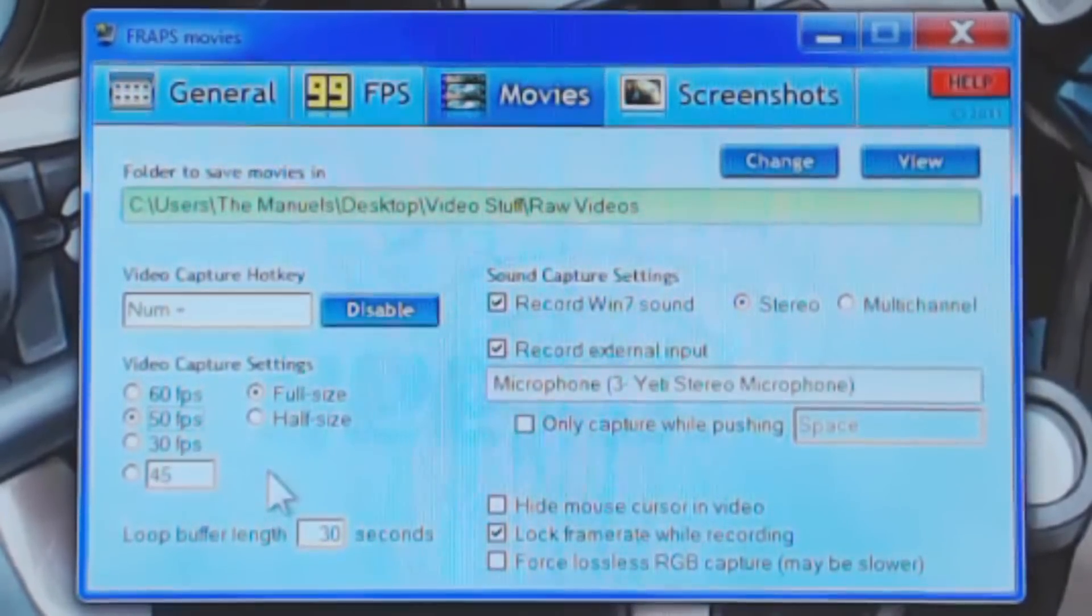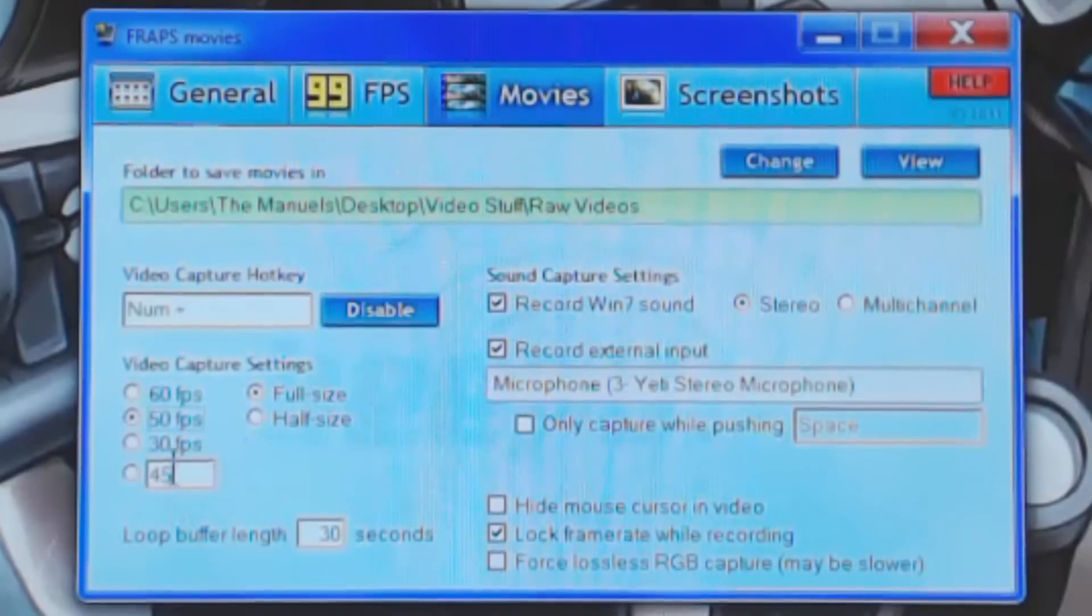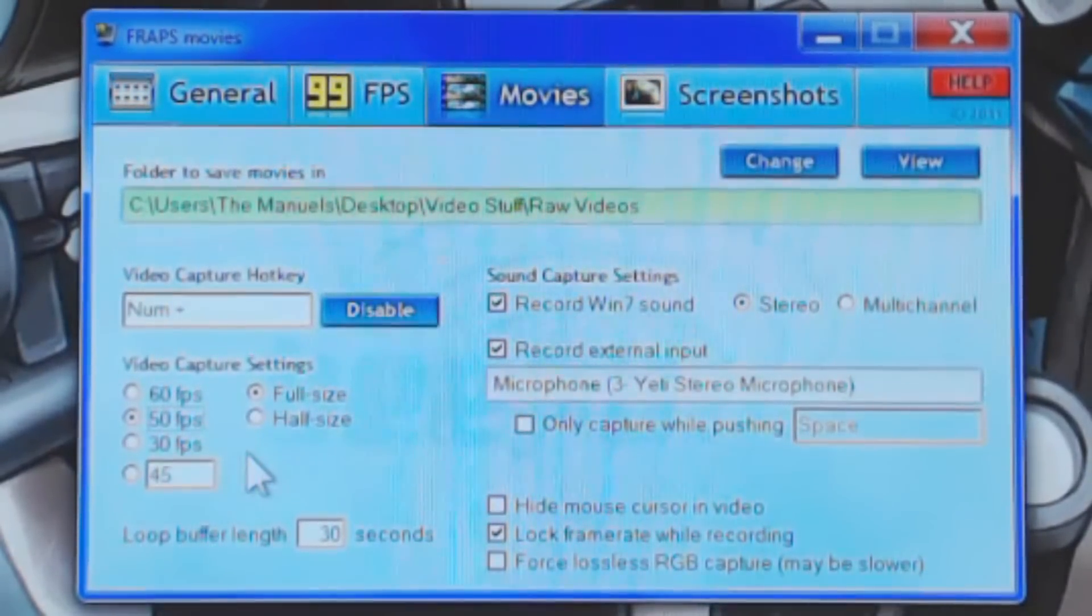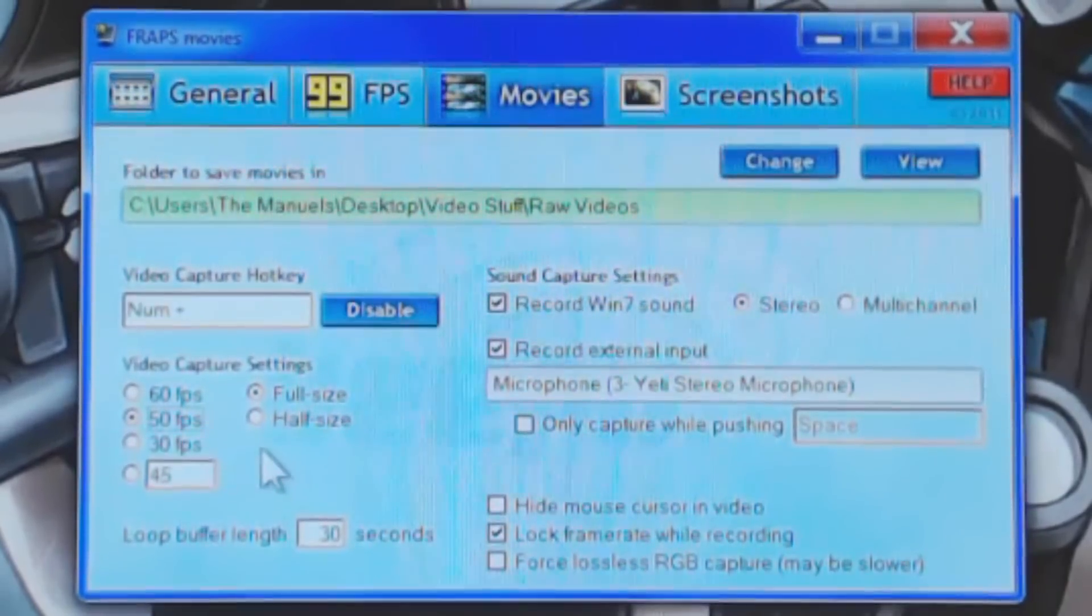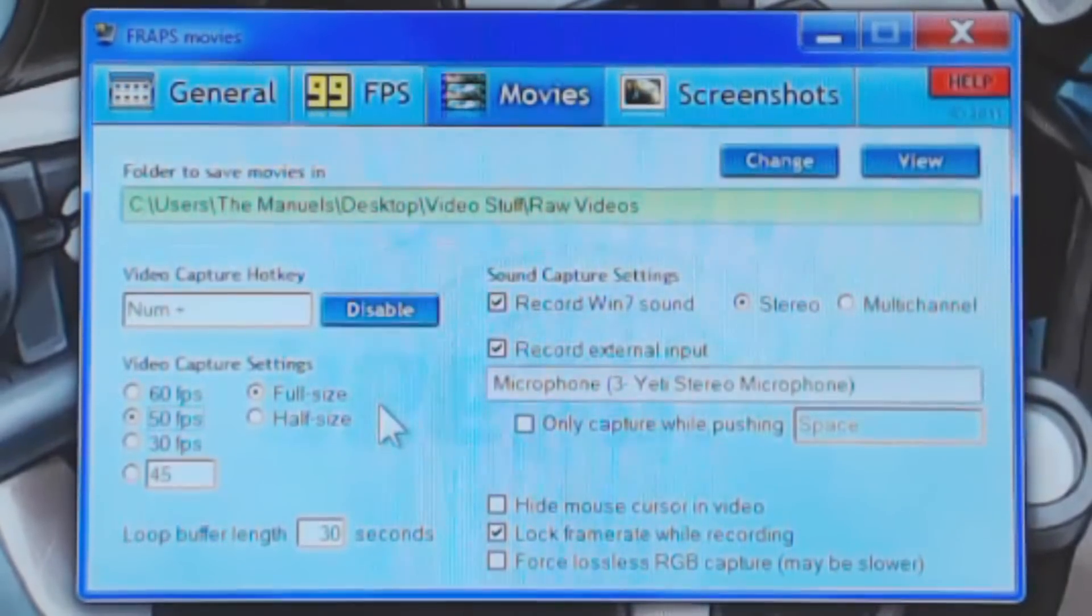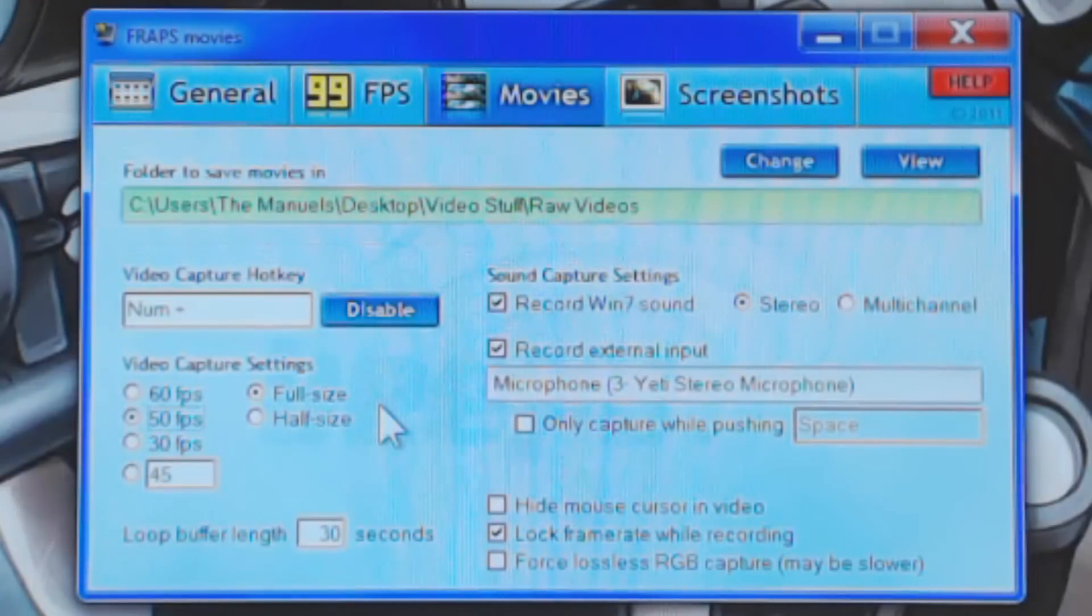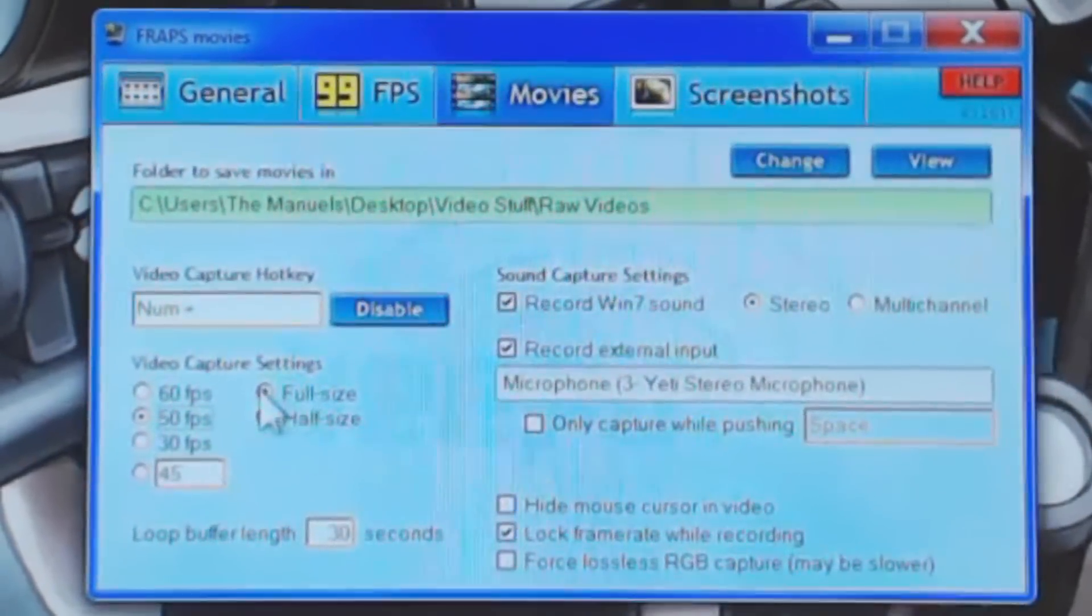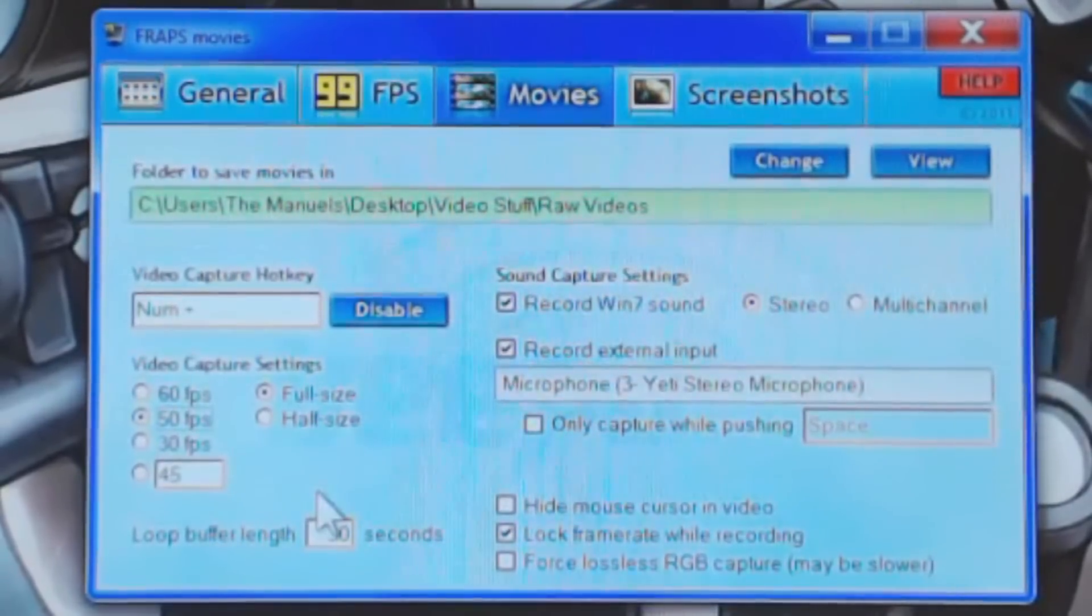So with Fraps, when you are recording, you cannot play at a different frame per second than you record at. For example, if I played Team Fortress 2 and wanted to record at 30 frames per second, but play at a higher frame per second, that would not be possible. I would be recording and playing at 30 frames per second.